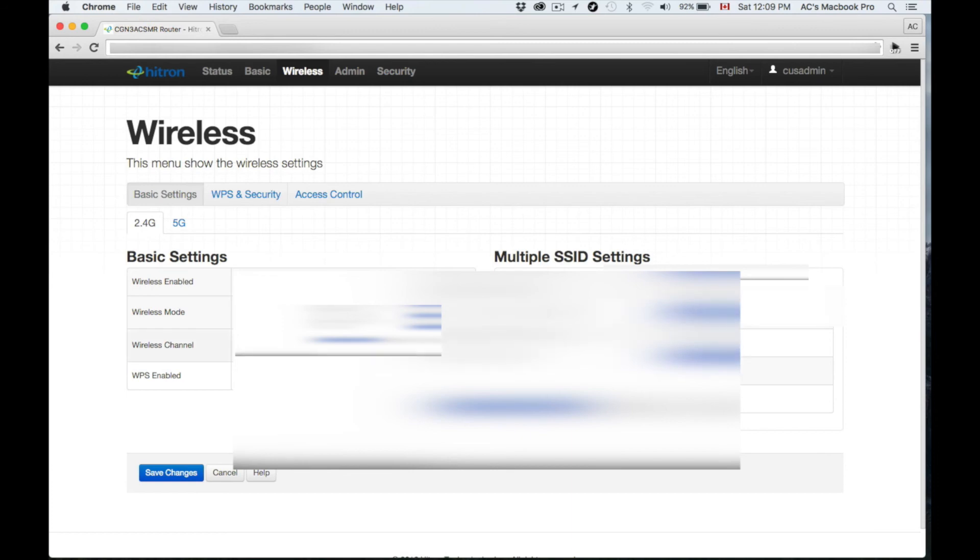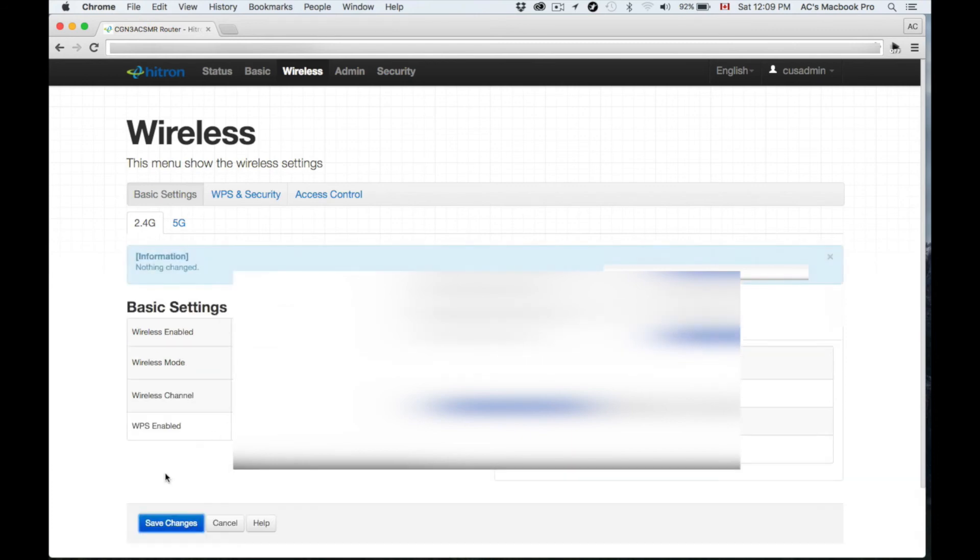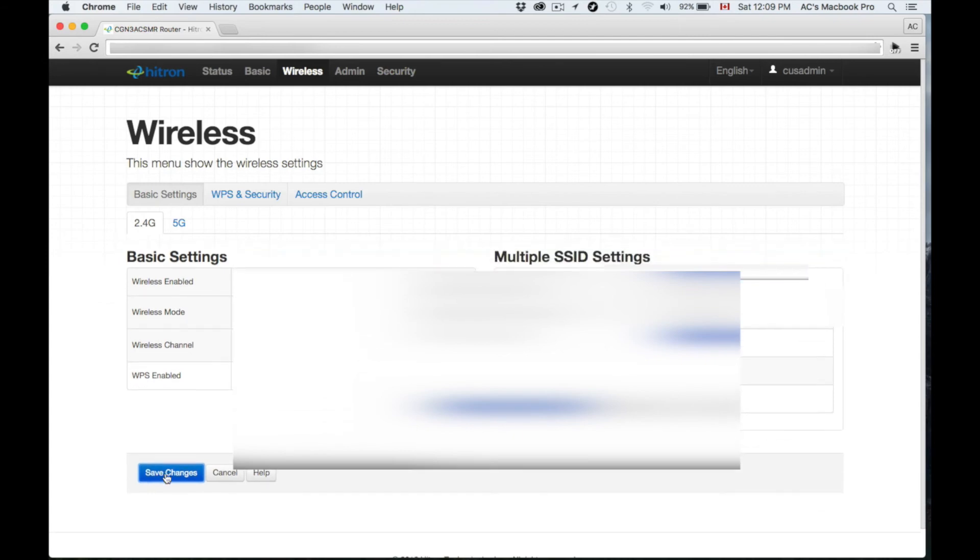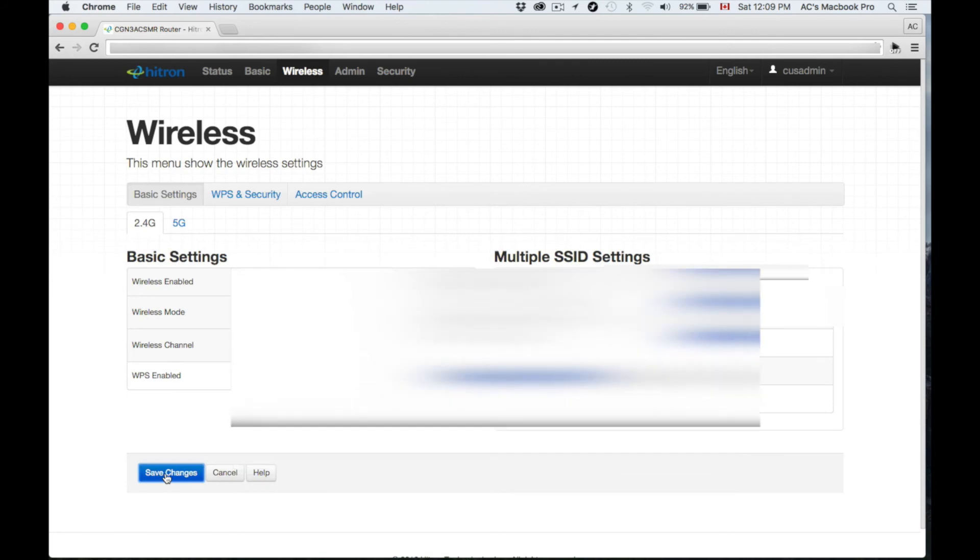Your internet should be working right now, everything should be ready to go. You can also just call in Rogers and tell them to set up for you—sure, why not—and they're gonna do exactly what I did right now.